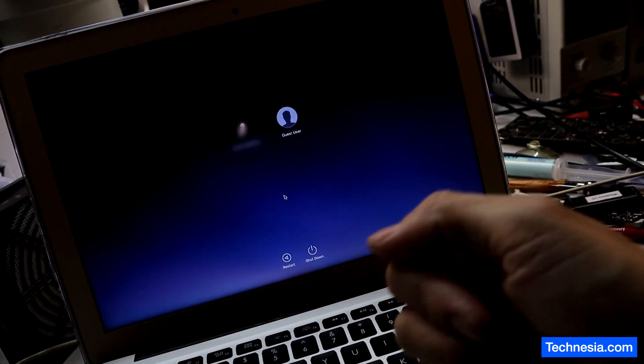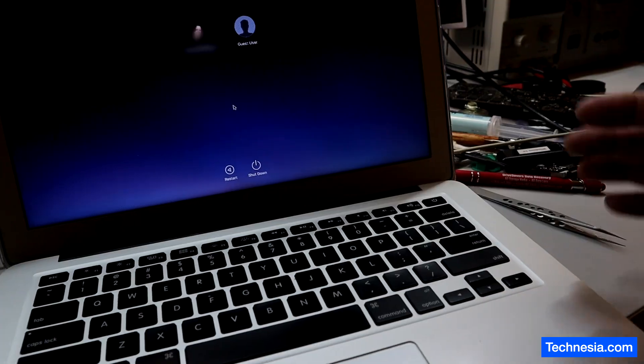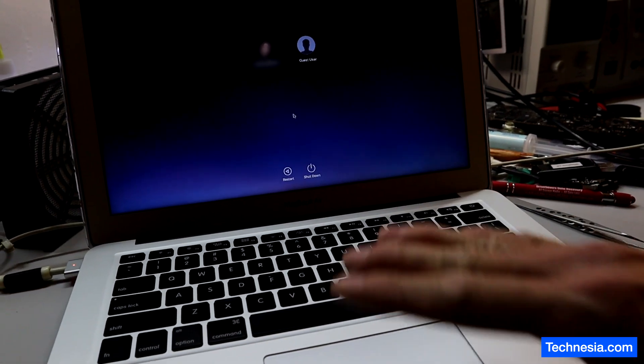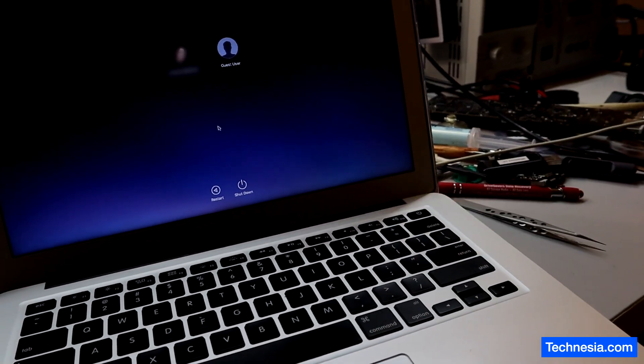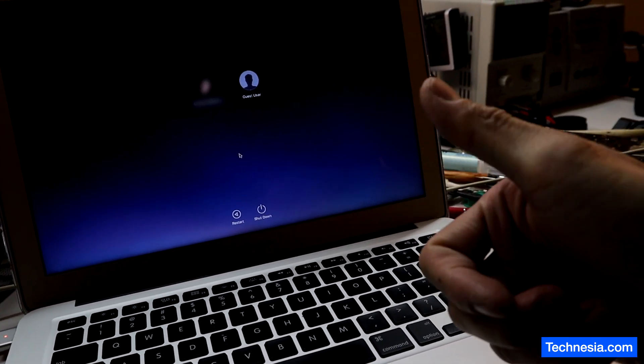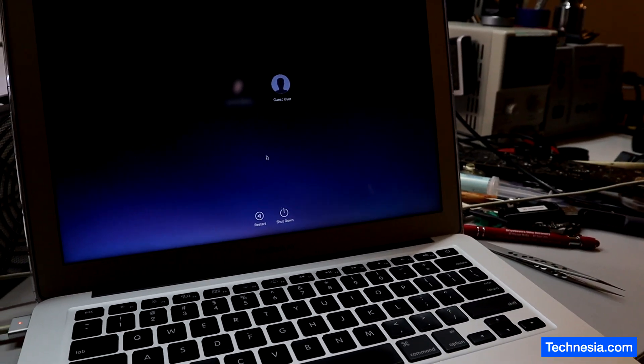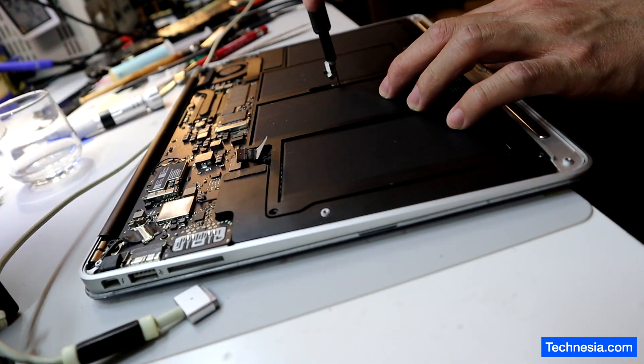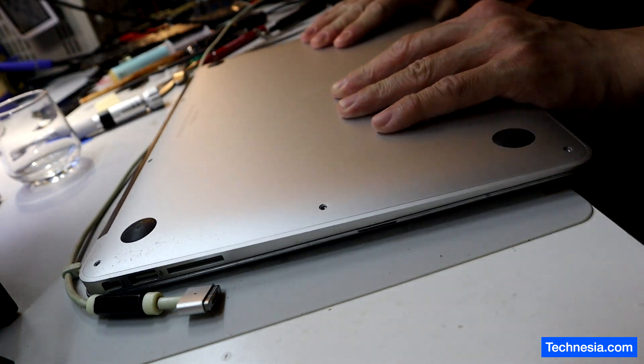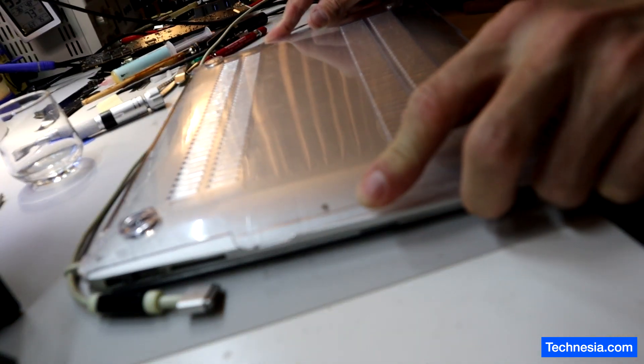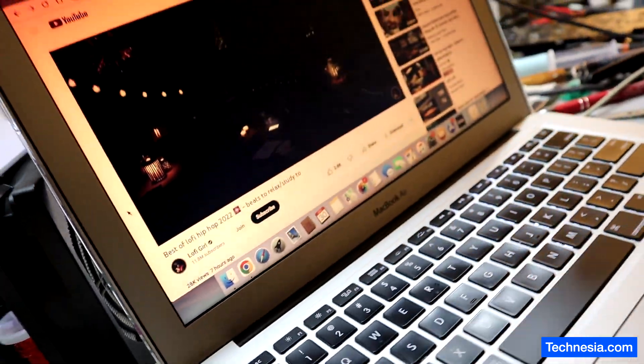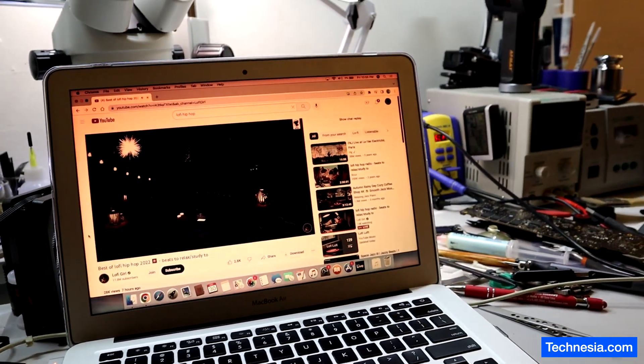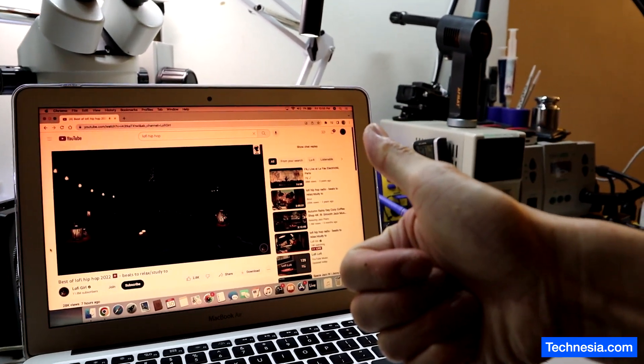Yay, the MacBook is fixed. Alright I'm gonna put the battery back and then also the back cover back into the MacBook and let's do another complete test of this MacBook. And there you go, the MacBook is fixed and ready for the customer to pick up.